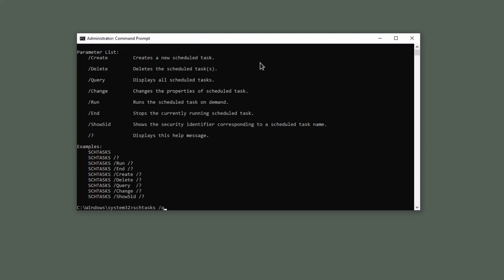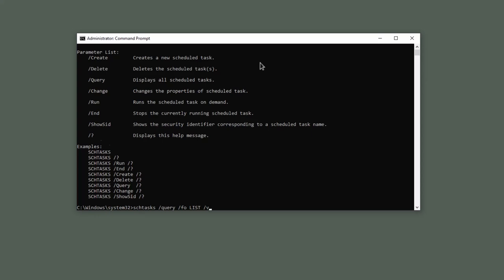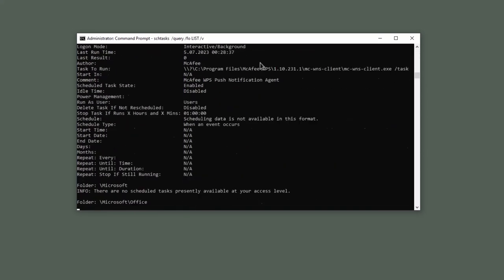You can write schtasks /query /fo list. It means display the output in list format and /v for verbose information. Simply, this command lists all Scheduled Tasks exist in the system. There are so many Scheduled Tasks on the system, as you notice.